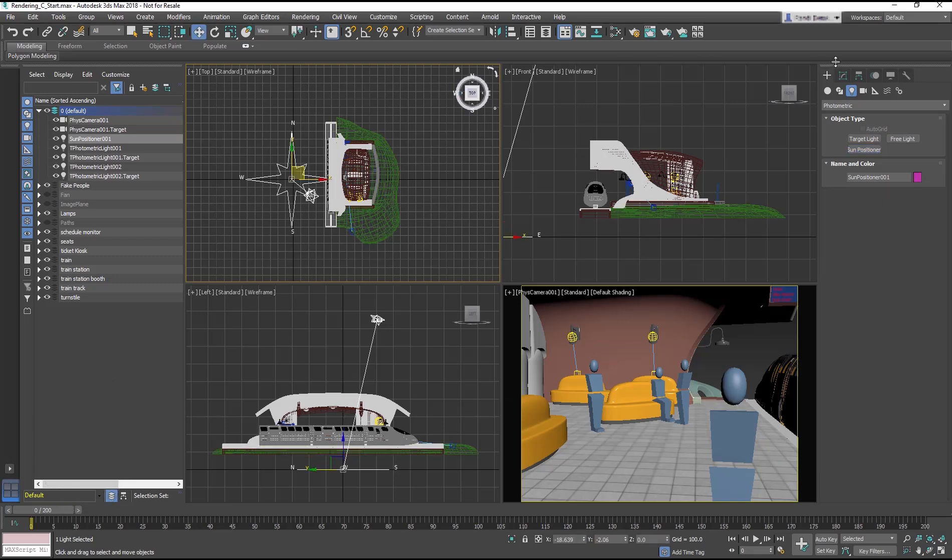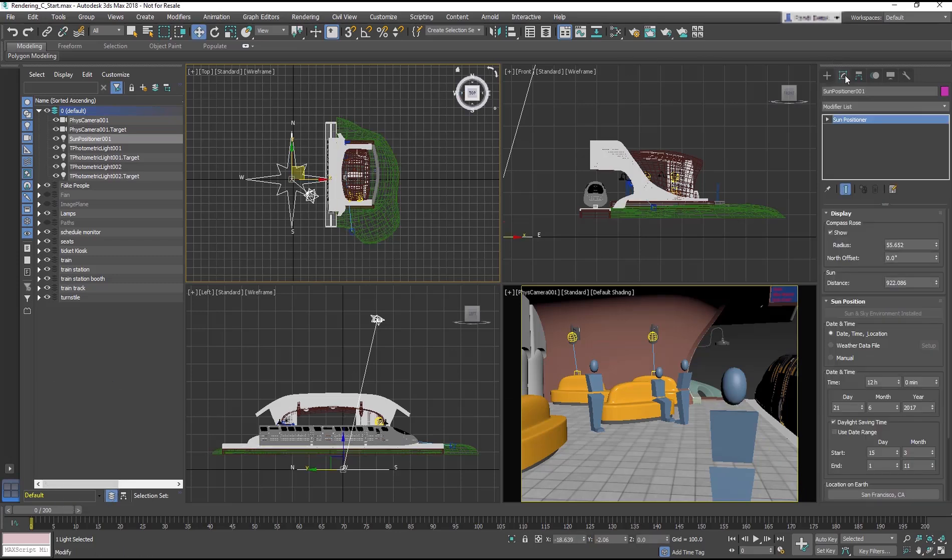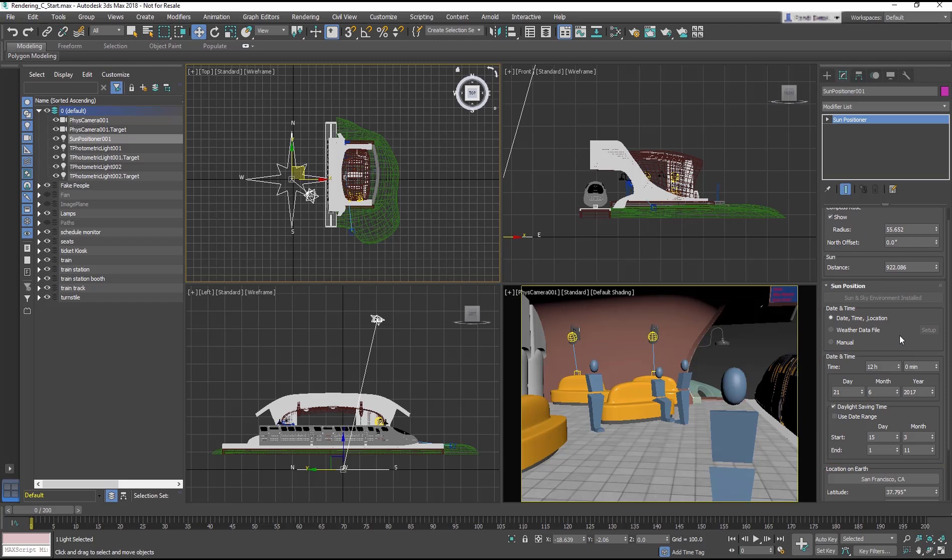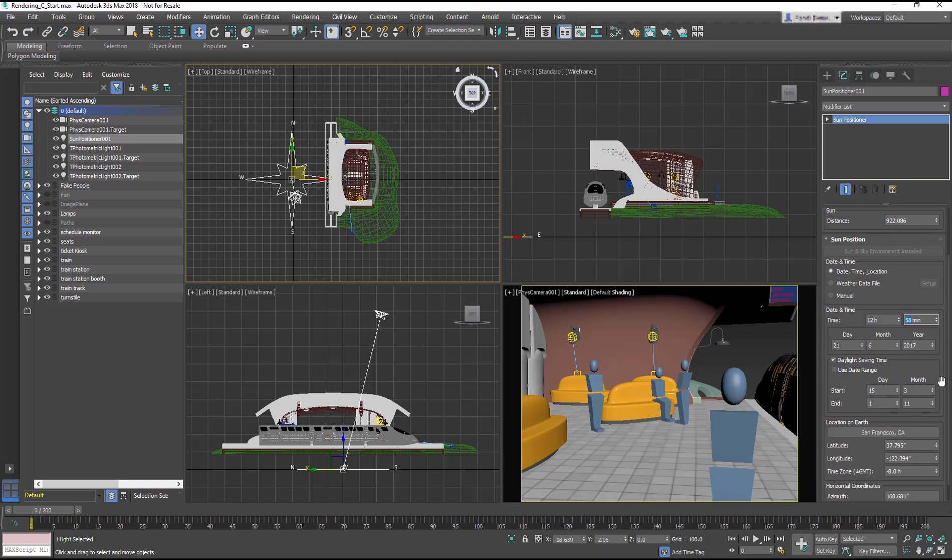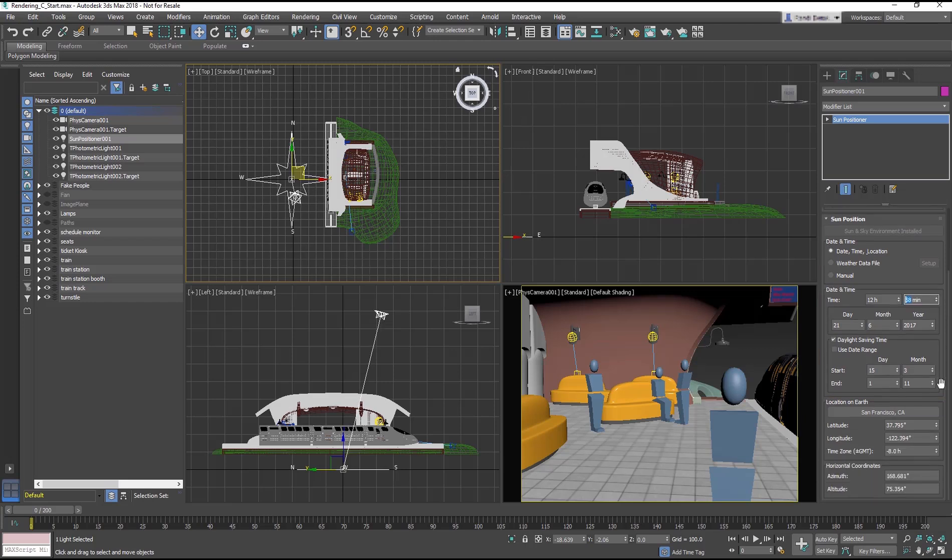Go into the Modify panel with the Sun Positioner still selected to see its options. You can choose Location, Date, Time, and Compass Orientation to orient the light. Let's leave it as is for now, but feel free to adjust it as you like.